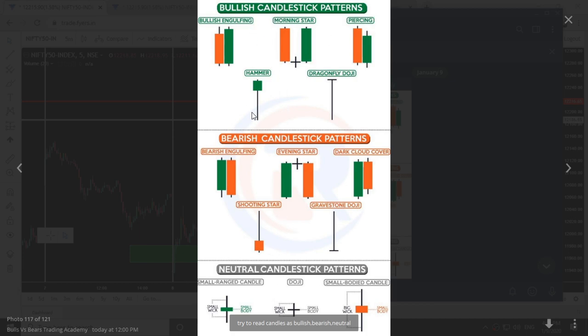A bullish candle will have a wick at the bottom. A bearish candle will have a wick at the top, and a neutral candle will have wicks on both sides. So try to read candles as bullish, bearish, or neutral.